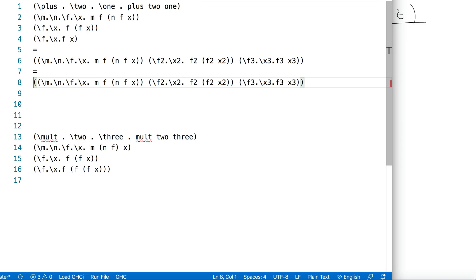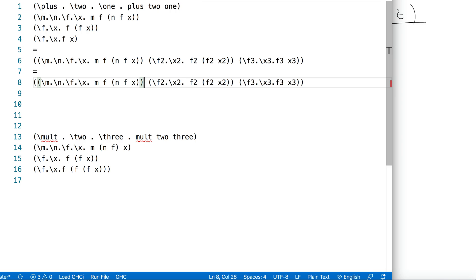Now we have to find a redex: a function with a placeholder variable and an argument to replace it with. We go left to right and use the editor to show the closing parenthesis. The first function doesn't have an argument, but the next function does - it has a variable called m. I navigate to the end of the function; everything between those parentheses is the argument. I replace m by that argument.